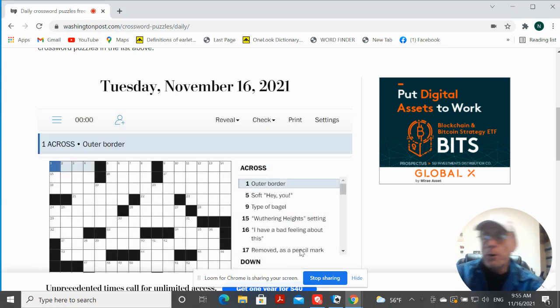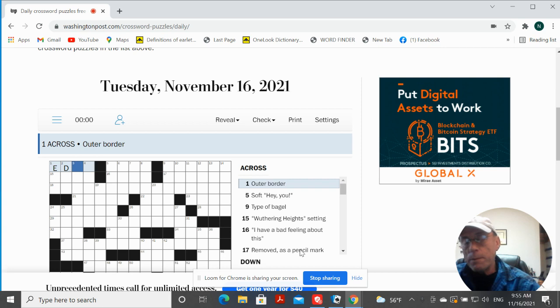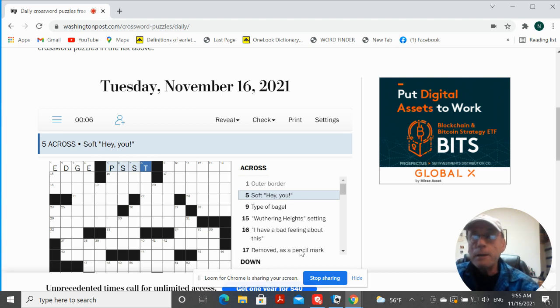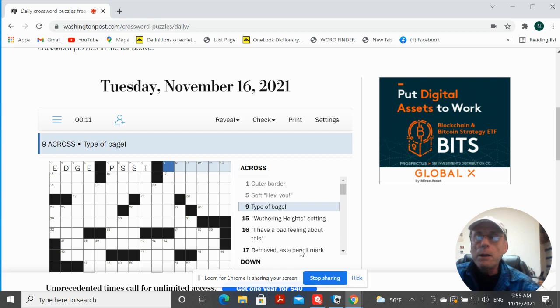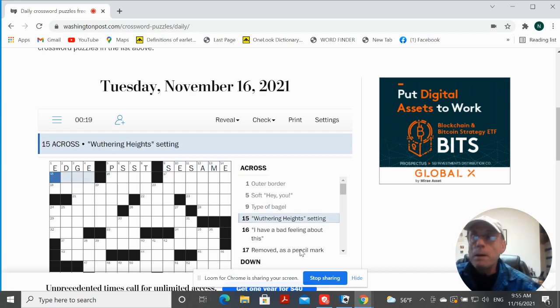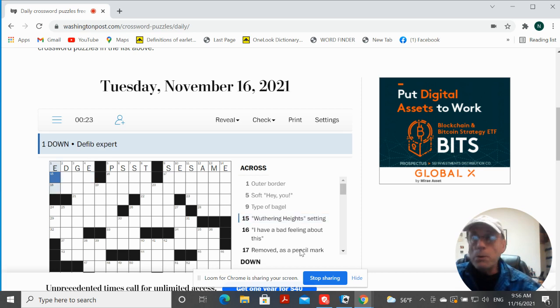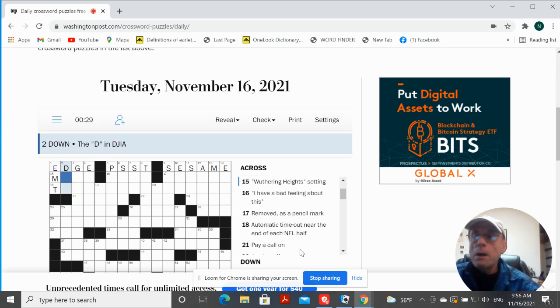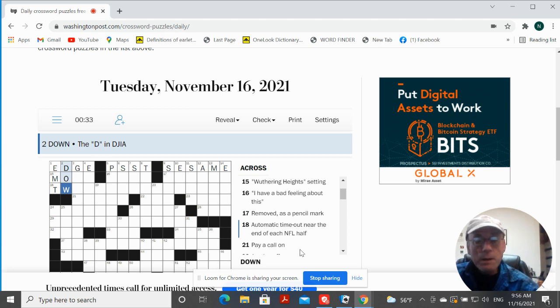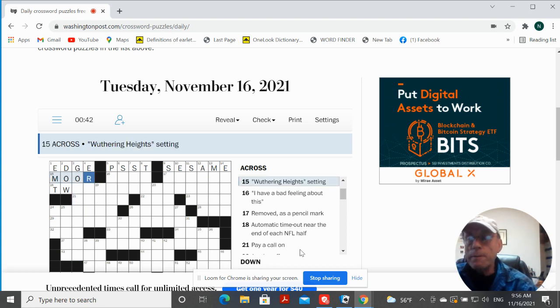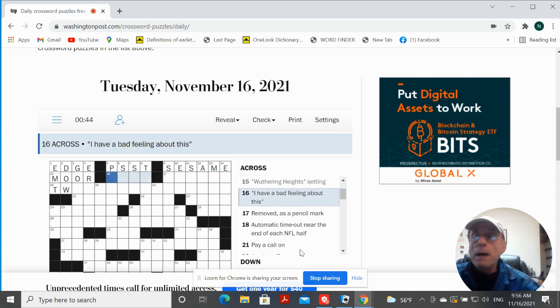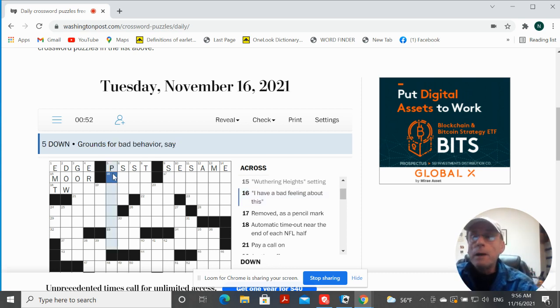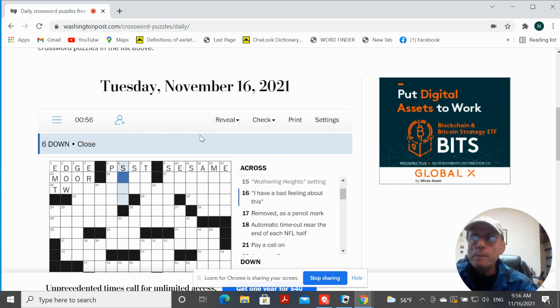Outer border could be edge. Soft, hey you, B-S-S-T. Available. Sesame. Wuthering Heights setting, I don't know. First AB experts in EMT. E and Dow Jones Industrial Average. This is going to be more. It's going to succeed impressively. Yeah, so put more on there. I have a bad feeling about this. Grounds for bad behavior, say. Clothes could be shut.